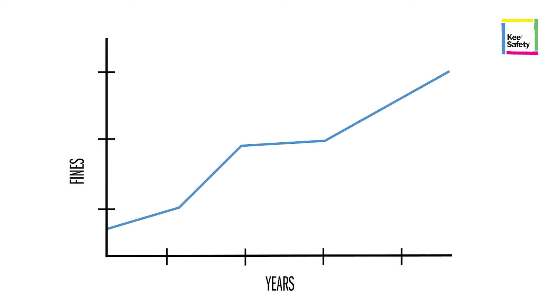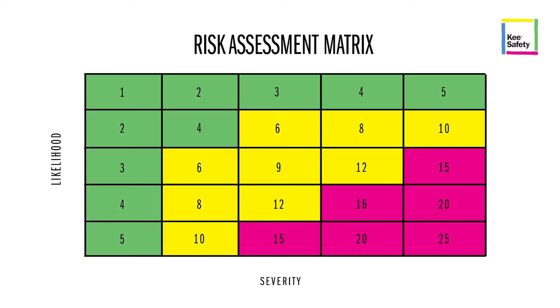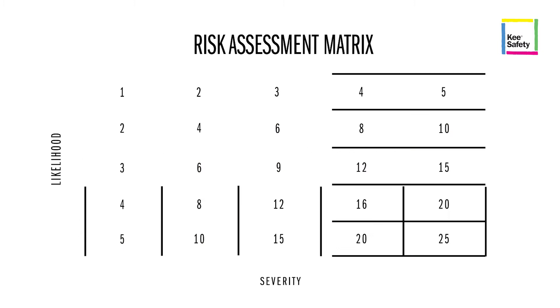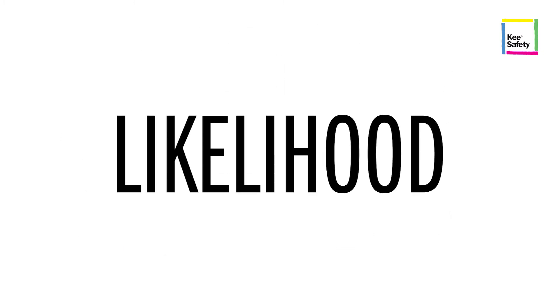So how do we assess risk on a roof? The industry uses a tool called the risk assessment matrix, where the likelihood of a fall is measured against its severity. For most roofs, any fall is pretty severe. It's the likelihood that has the most questions.